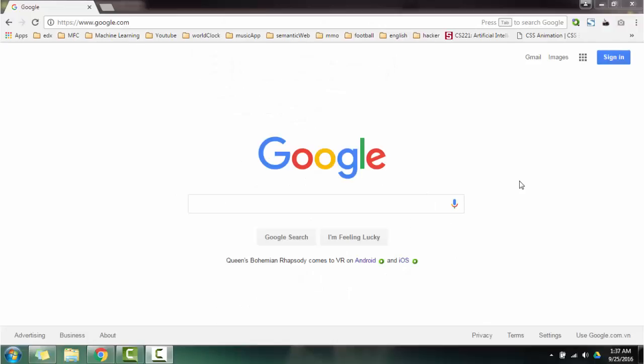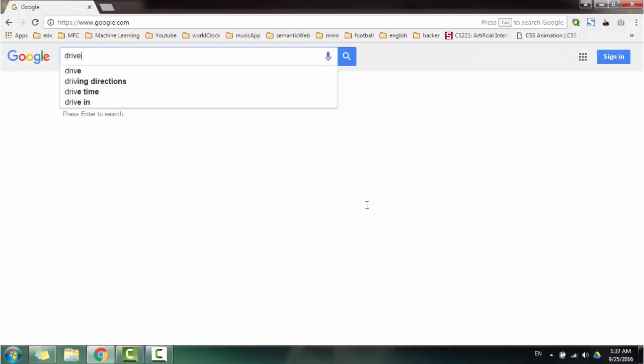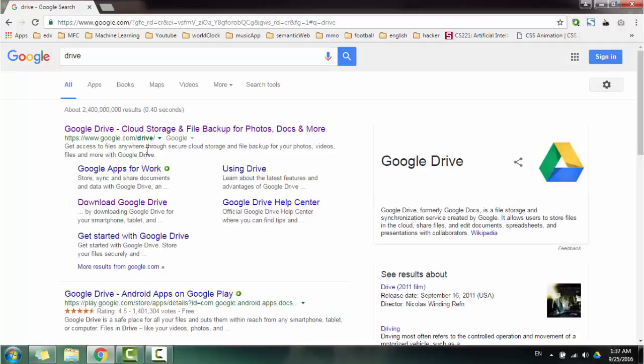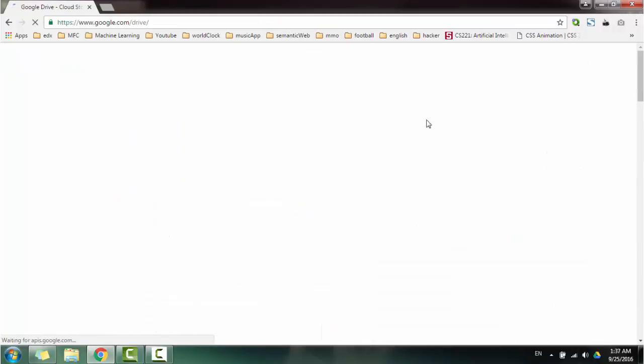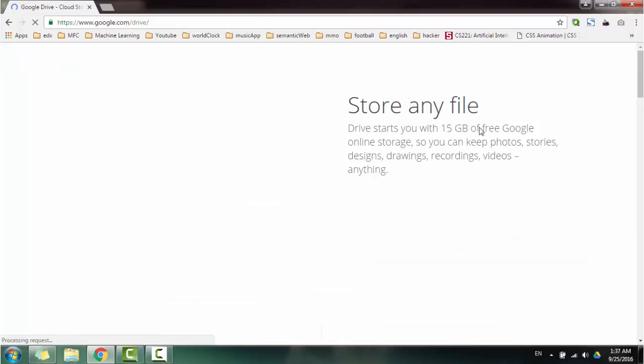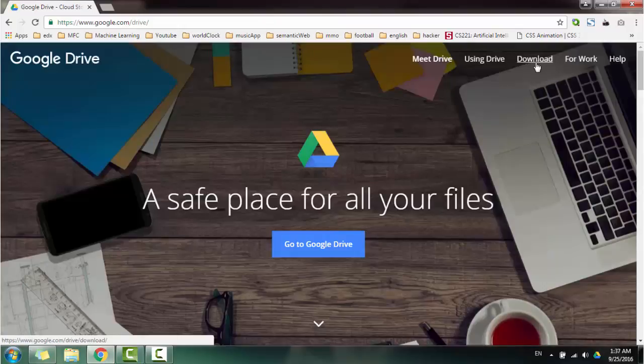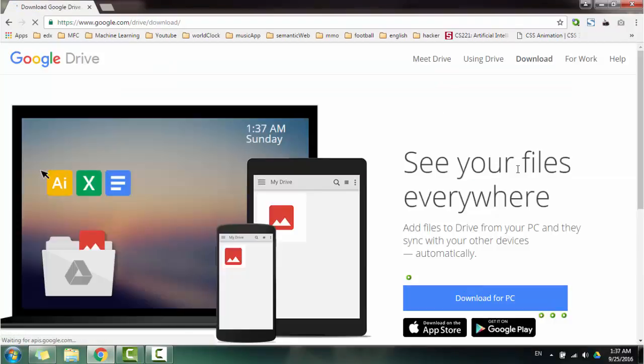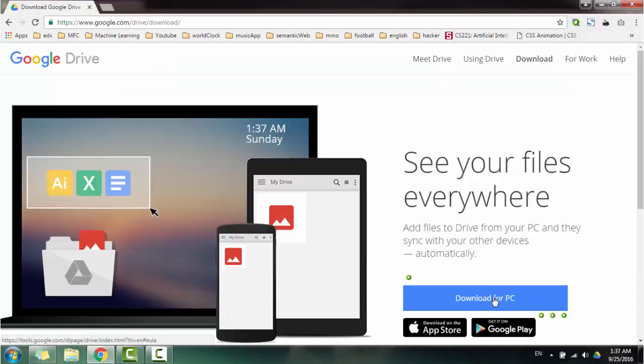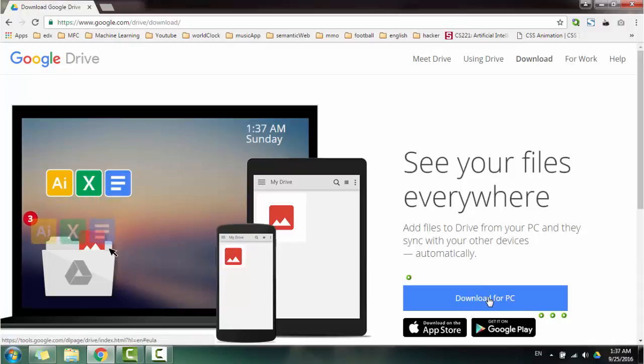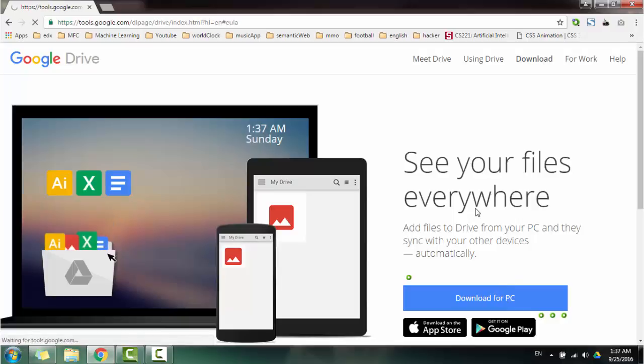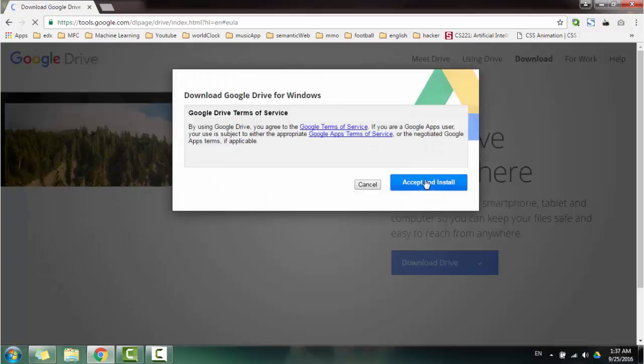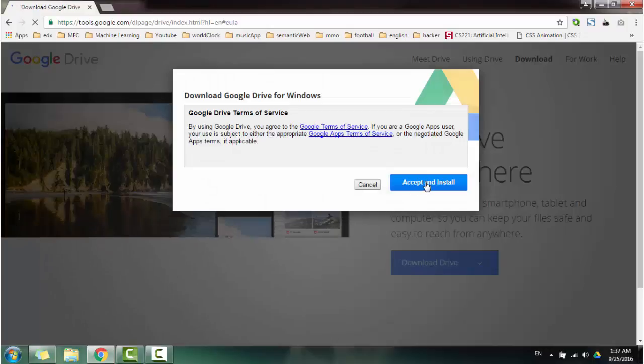Okay, now I want to show you how to install Google Drive. Go to Google Drive and click on download. Over here, click download for PC or Windows or Mac OS. Accept and install.